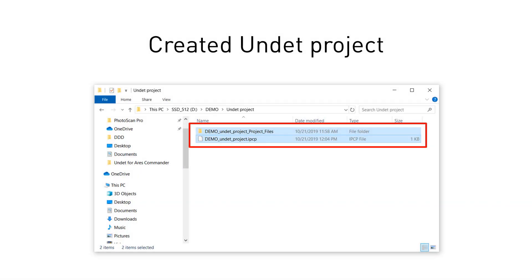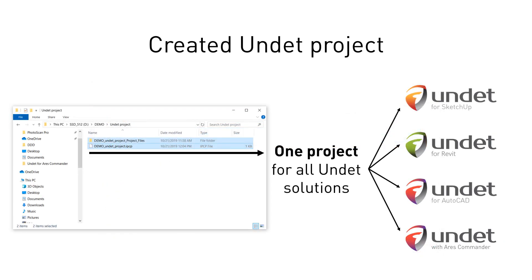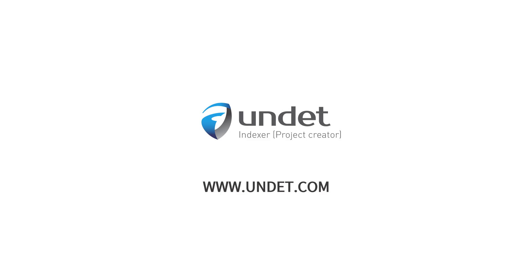Once project creation is completed, you will find ipcp file in the same name data folder. These files are your undet project. The created undet project can be used in all undet solutions.